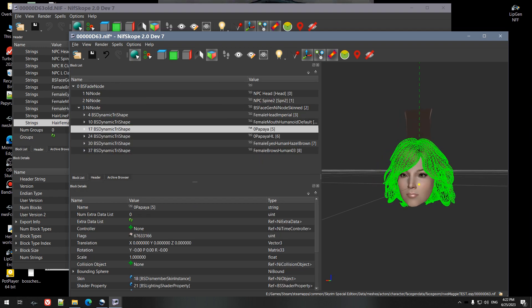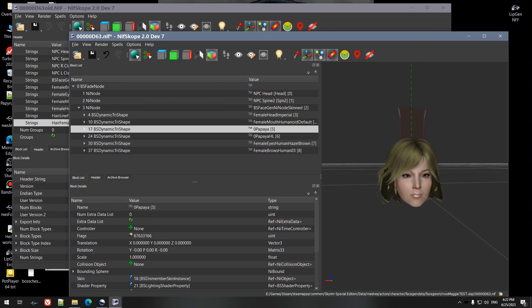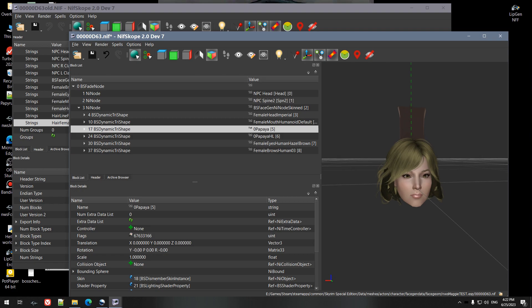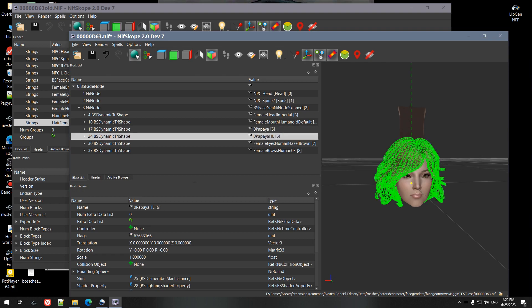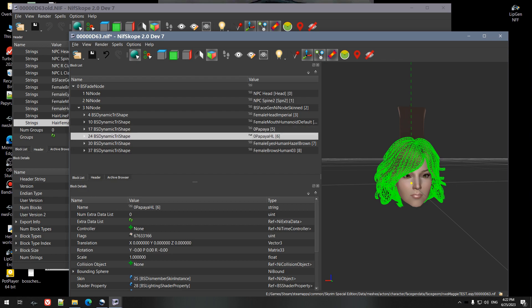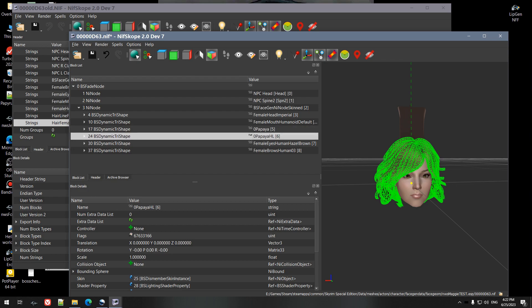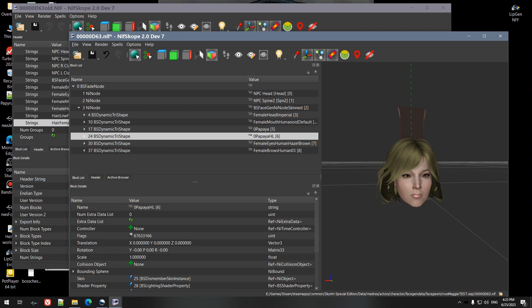So I used KS Hairdos to make this, and we're lucky here because this particular hair only has a hair and hairline. Almost always you'll have a hair, hairline, and a scalp. So what you do in that case, let's say that this was a scalp.